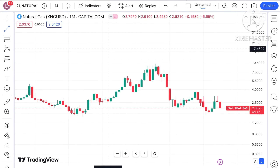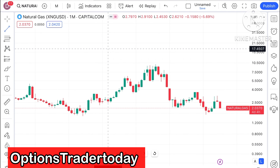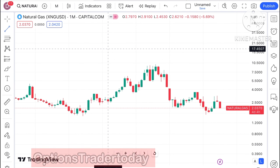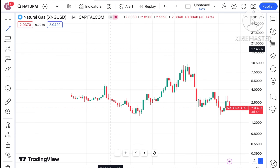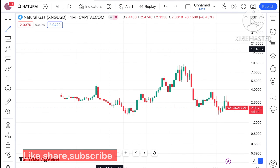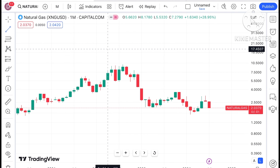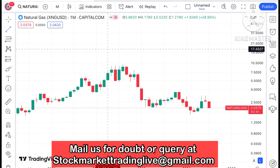Hello everyone and welcome to my channel Options Twitter. Today in this video I'll explain how the price of natural gas has moved in the month of July 2024, and how the price of natural gas can move in the month of August 2024. Looking at the chart of natural gas, I have clearly shown a continuous downtrend.